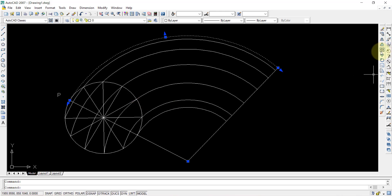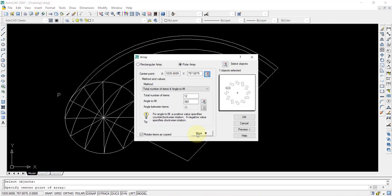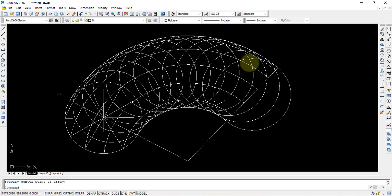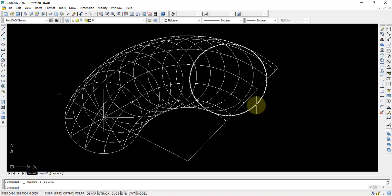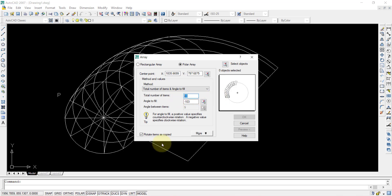Use polar array again — select the line as the object, set the center point, enter 13 items, and set the angle to minus 103 degrees, then press OK. As you can see it fills correctly. Check the last one — it is approximately half inside and half outside, so what we are doing is correct. From the last position, delete 6 of the extra lines. Alternatively, when giving the polar array you can specify 7 items, but the angle should be given as half of 103 degrees. Simply use 13 items at minus 103 degrees and delete afterward — that is easier.